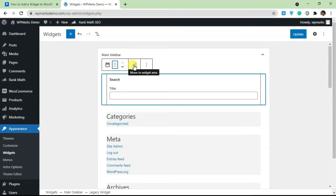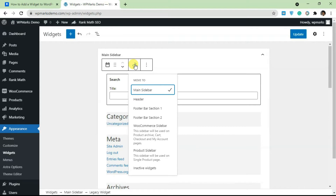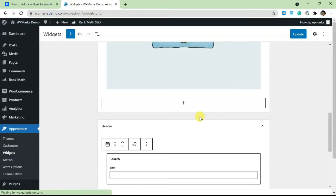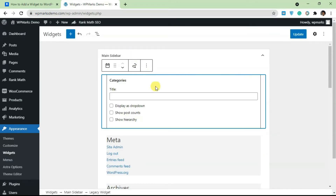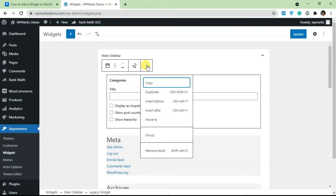There's also an icon that lets you move a specific widget to another widget area entirely. For example, if I want to move this to the header, I just click Header and it moves there. You can also click the three-dots icon for more options: copy, duplicate, remove, group, or move and insert before or after another block.